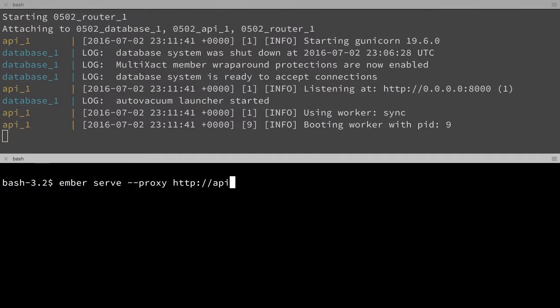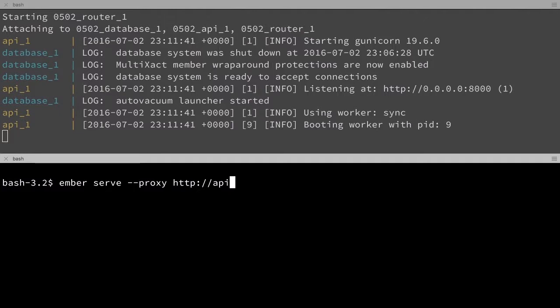Now this proxy flag tells Ember, I know you're going to be asking for some data from the server, and the Ember server can't give it that data. So here's where to look for it instead. So any kind of Ajax request will go to this server, instead of the default Ember server, which doesn't know anything about where the data is stored.